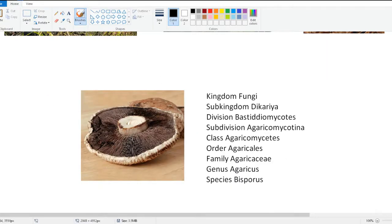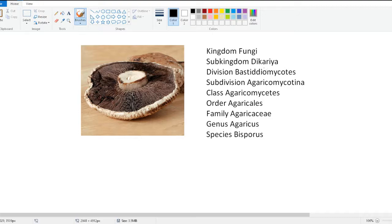To summarize, here again is the Portobello mushroom, going from the Kingdom Fungi, down to Sub-Kingdom Dicaria, to the Division Basidiomycota, to the Sub-Division Agaricomycotina, class Agaricomycetes, the order Agaricales, and the family Agaricaceae, down again to Genus Agaricus, and the species Bisporus.